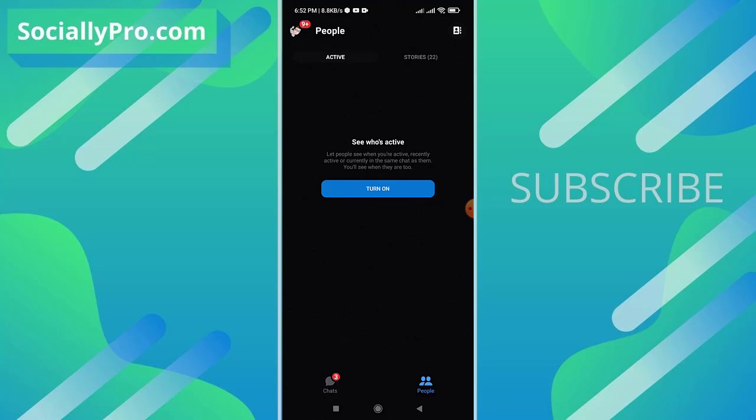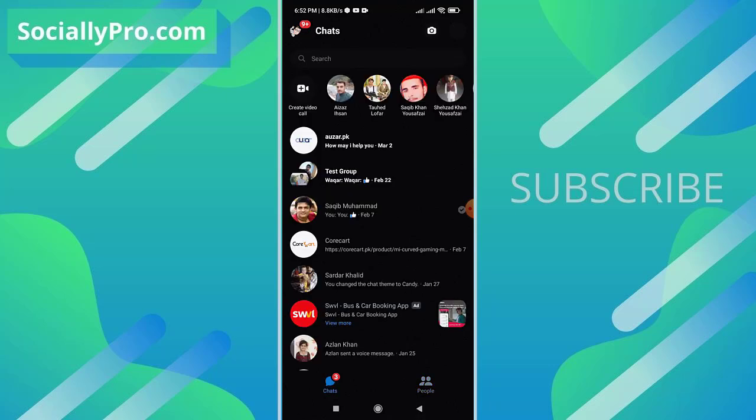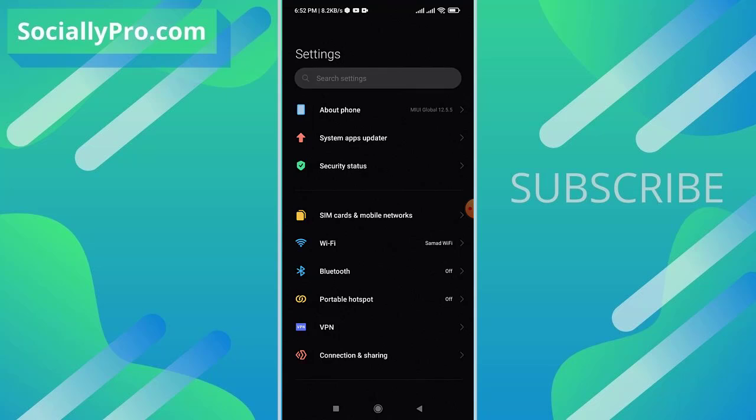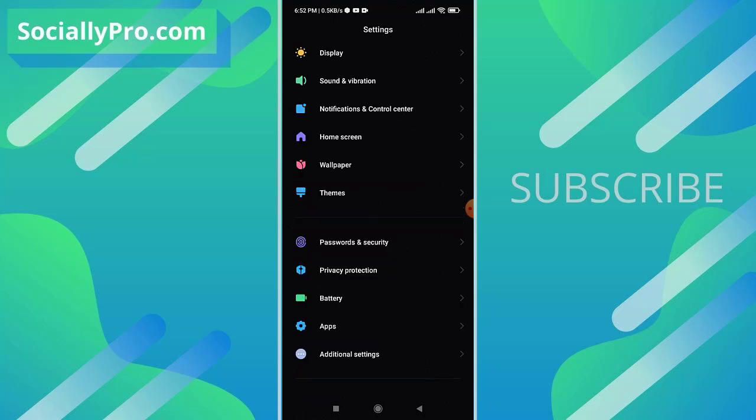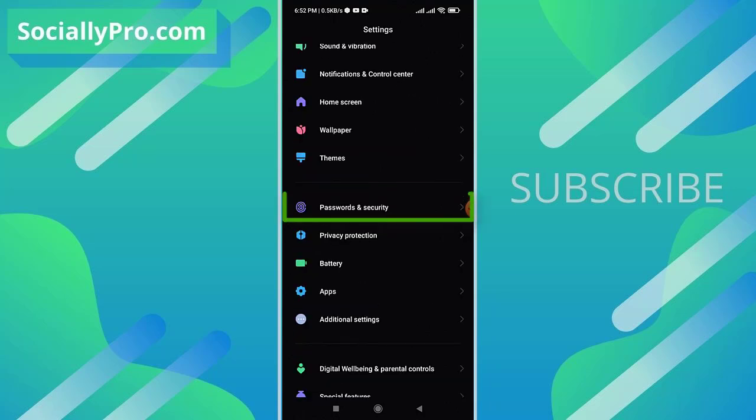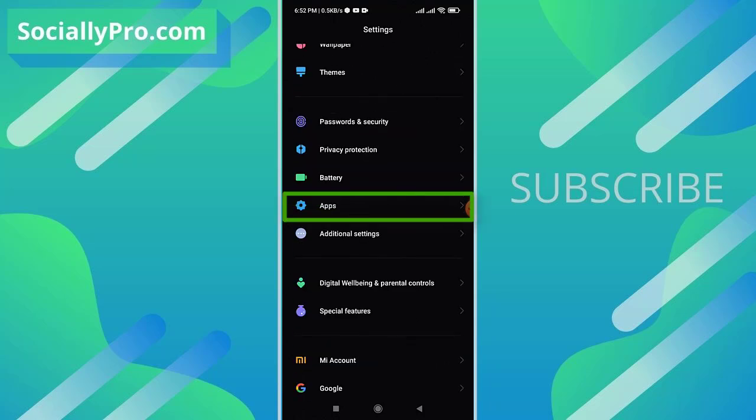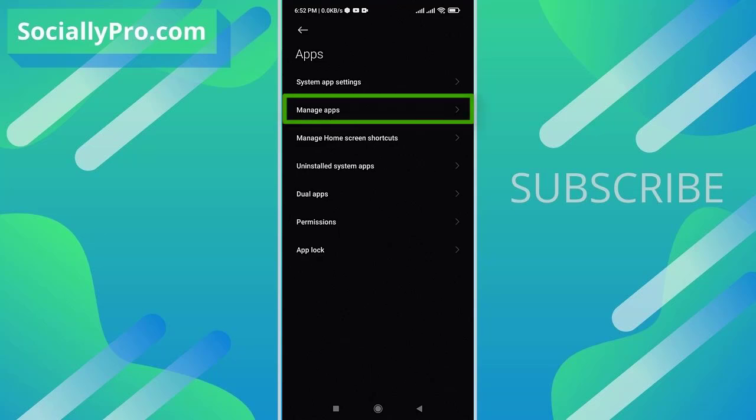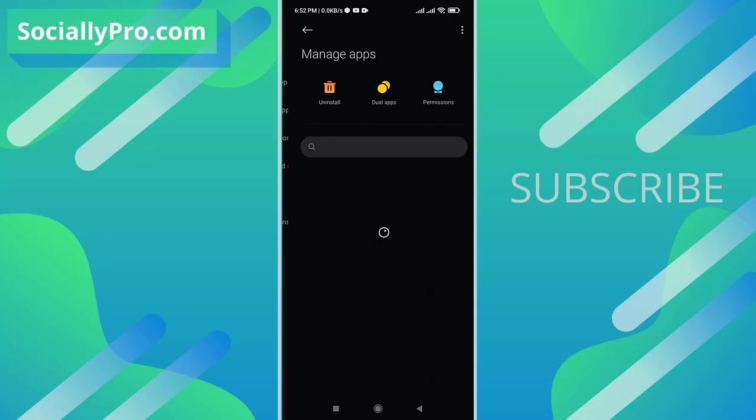Alternatively, make sure that you are using the latest Facebook Messenger application. Also, even when you disable or enable the active status, make sure to clear its data. So go to your settings and then apps and then manage apps.